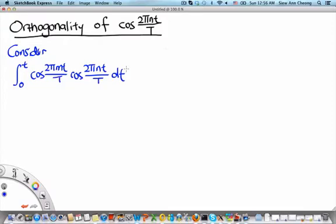Welcome to the MH2801 video lecture on the orthogonality of cosine 2 pi nt over T. Consider the integral from 0 to T of cosine 2 pi mt over T times cosine 2 pi nt over T dt.